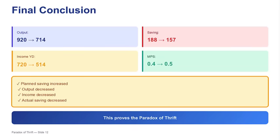We have demonstrated how a shift in planned behavior leads to unexpected collective consequences, and we've shown the definitive calculation that proves the paradox of thrift exists within this structured model. We've also highlighted the importance of scrutinizing the structural assumptions that determine the magnitude of that negative multiplier effect, asking whether the calculation proves the paradox itself or merely the effectiveness of the model's design in maximizing that very effect.